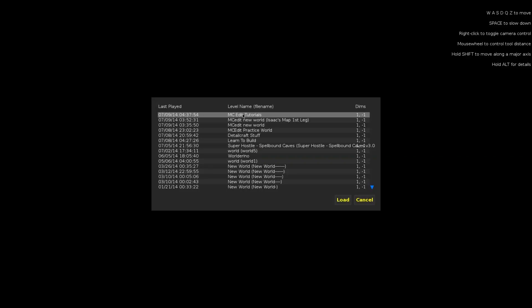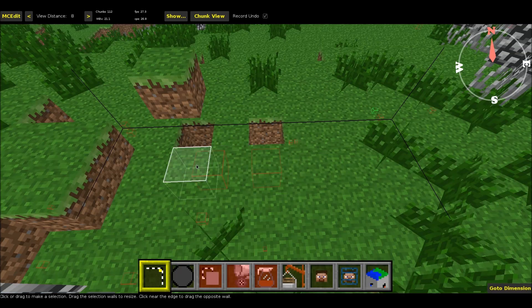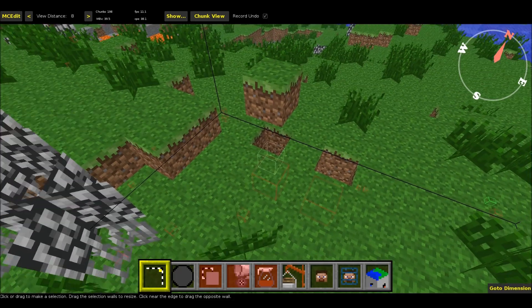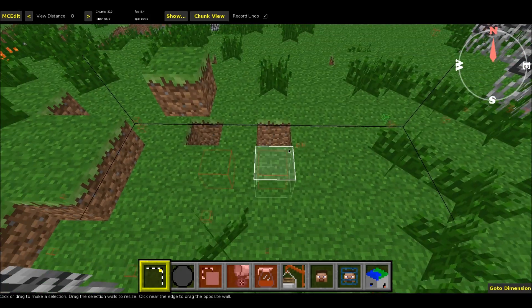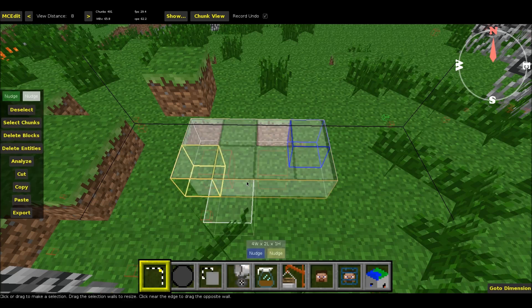We're here in MCEdit and I'm going to load up the world. And once we get in here you'll see these two red boxes where the enderman and creeper were. So let's just highlight the area where those boxes were.